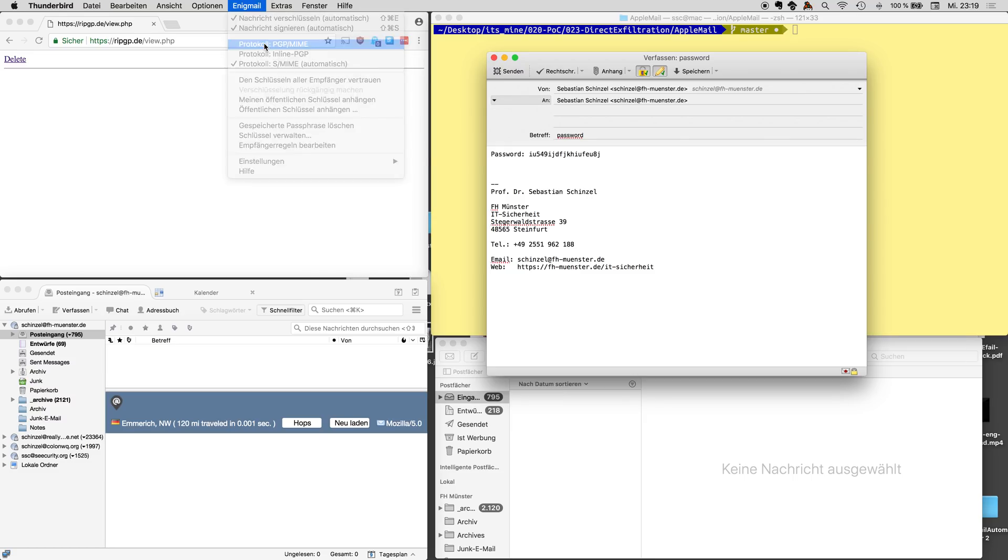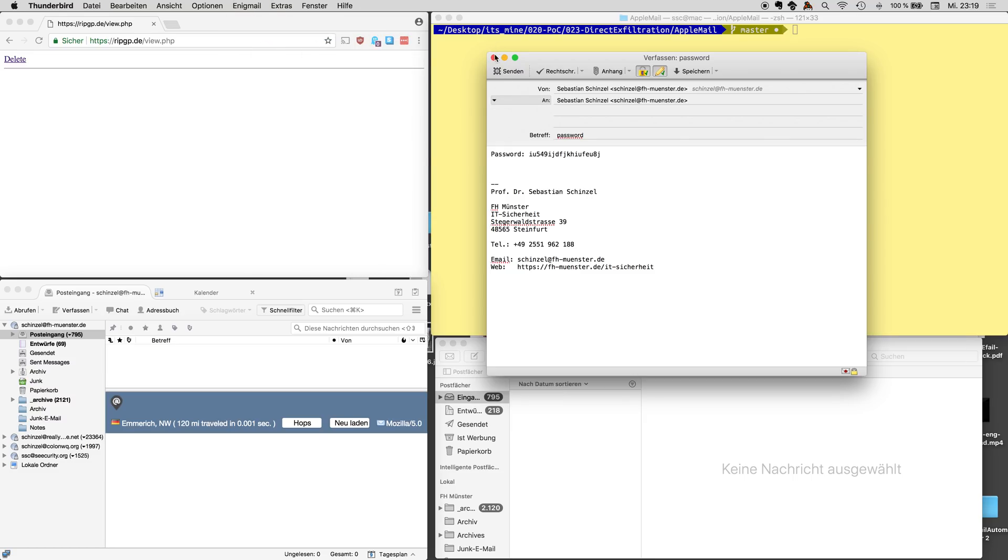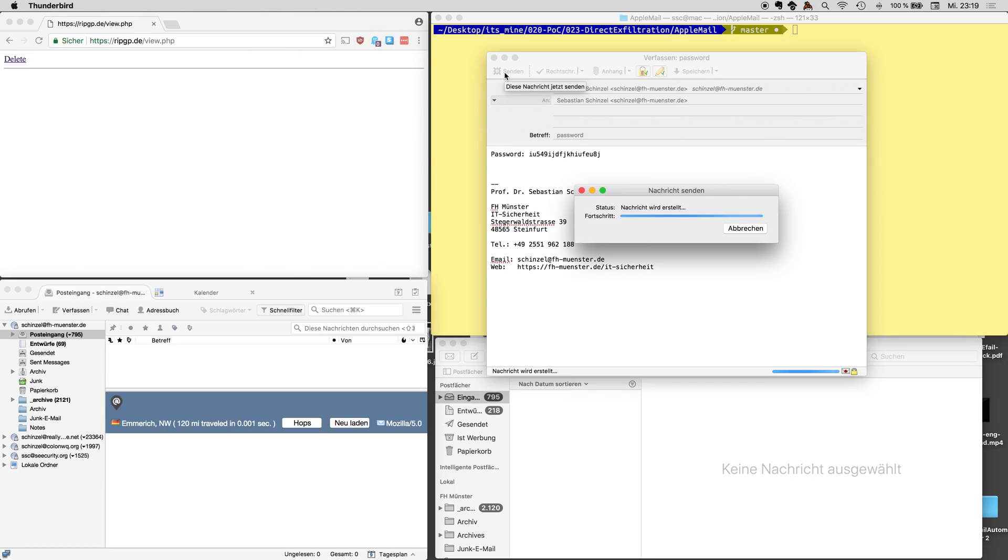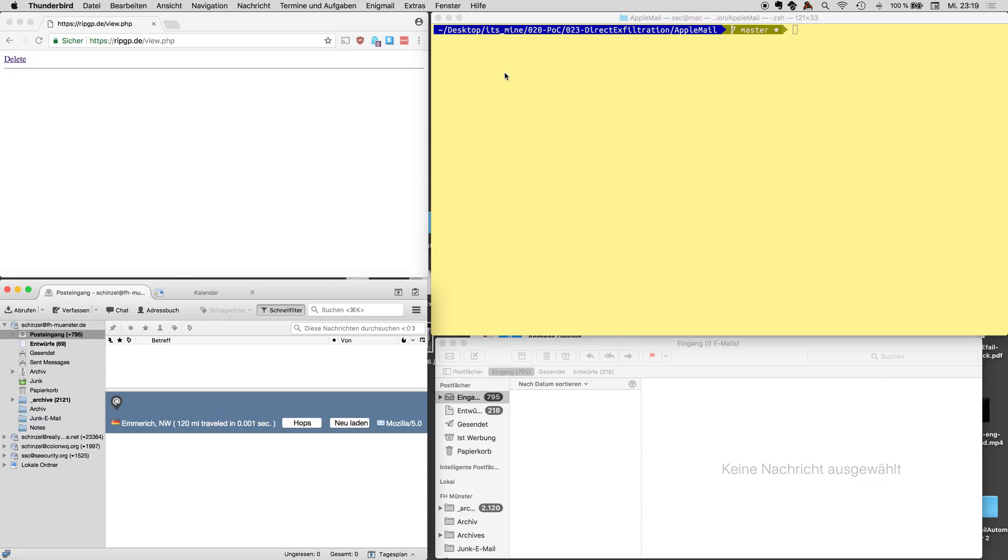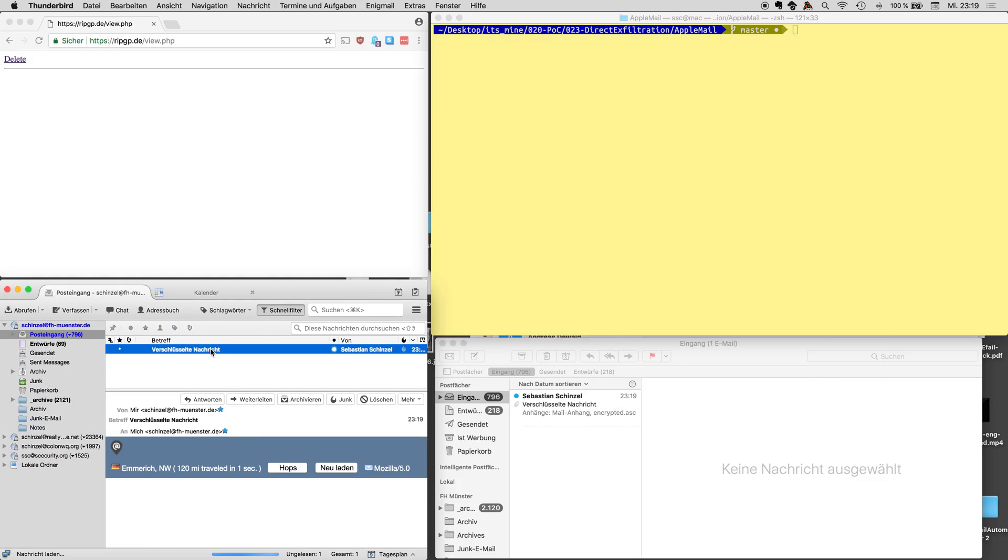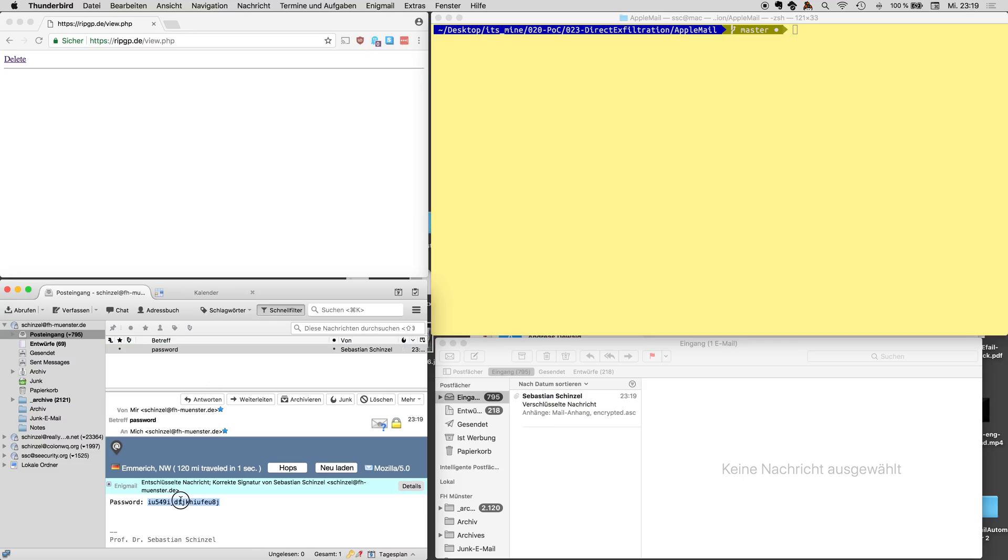We make sure that it's PGP, not S-MIME and now I send it. It's in my inbox and it gets decrypted.